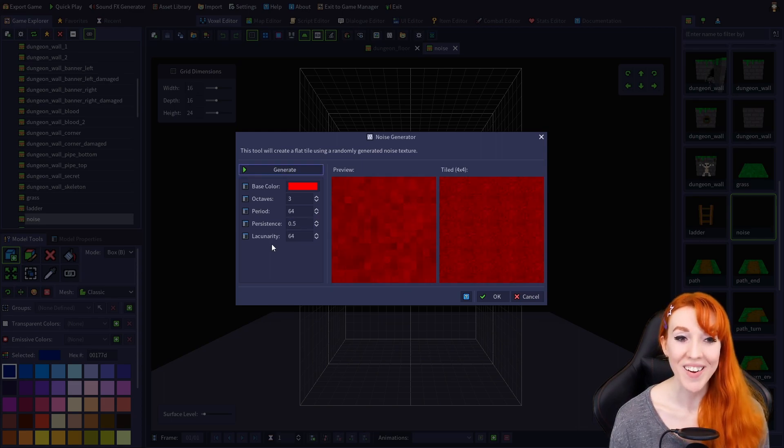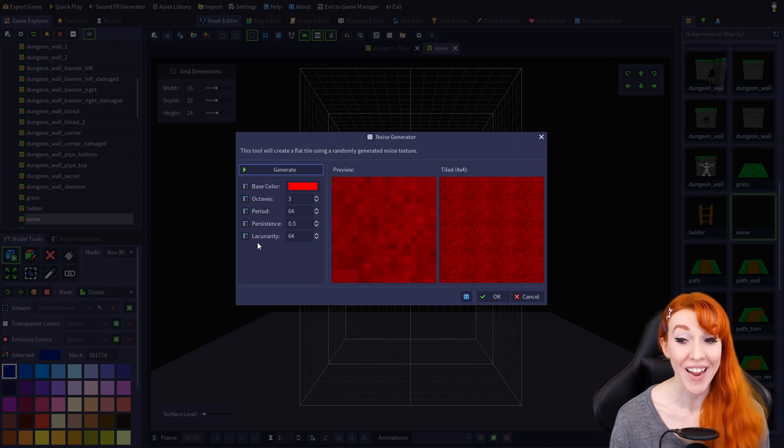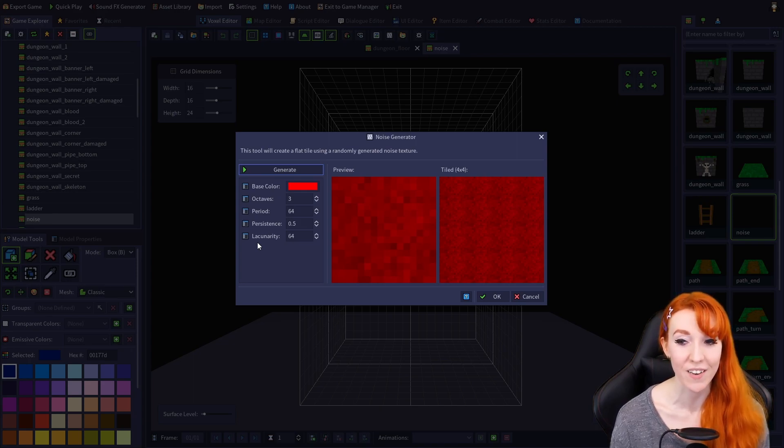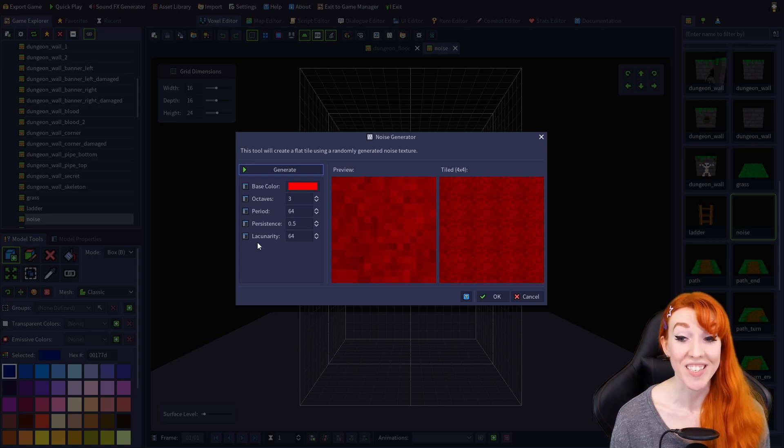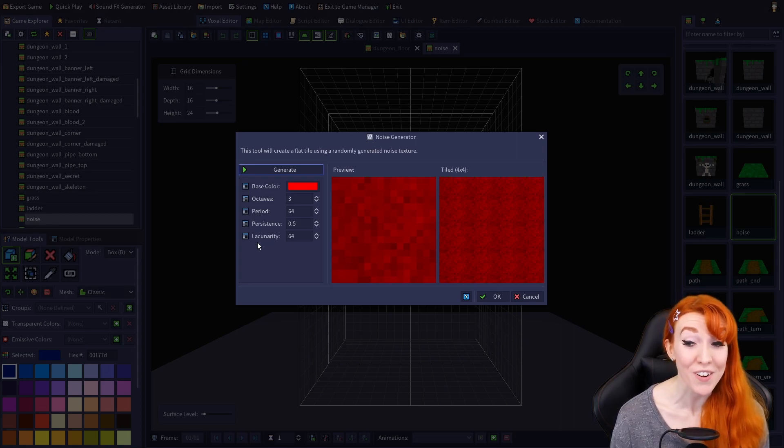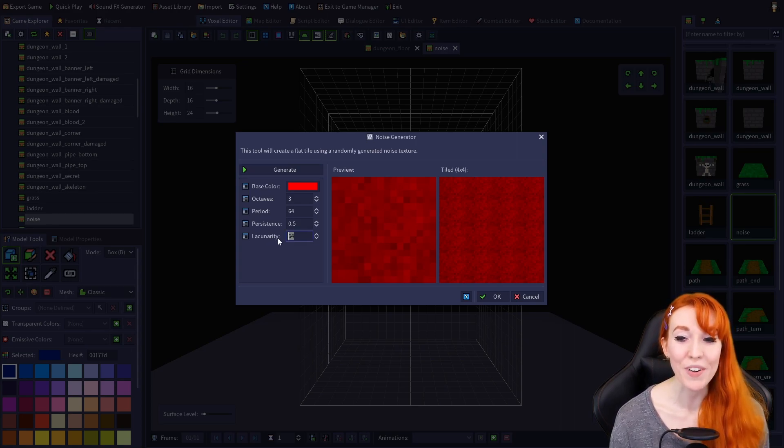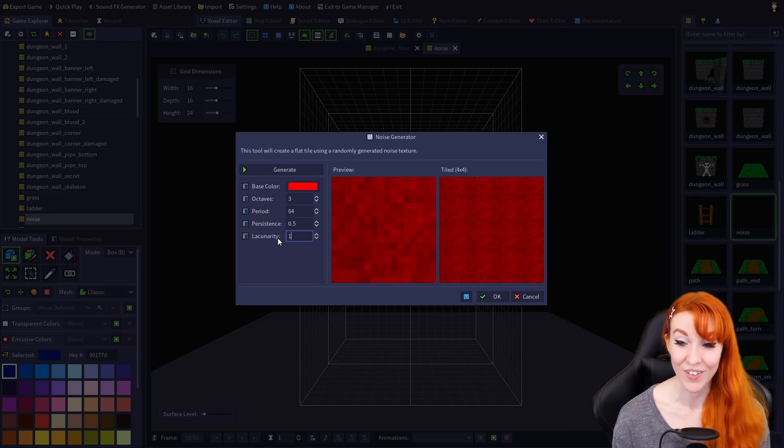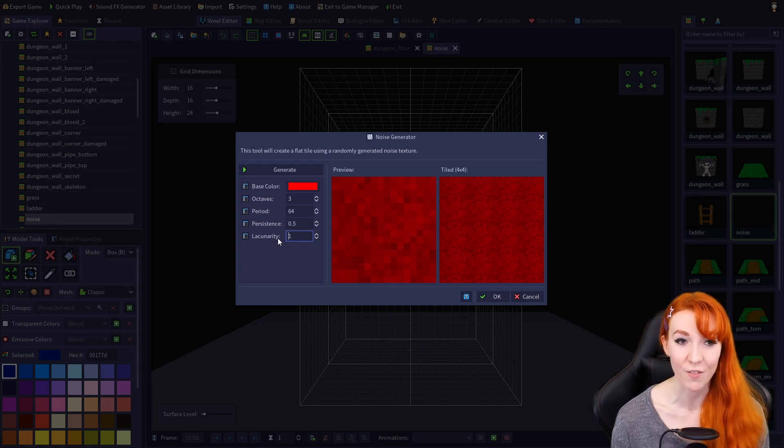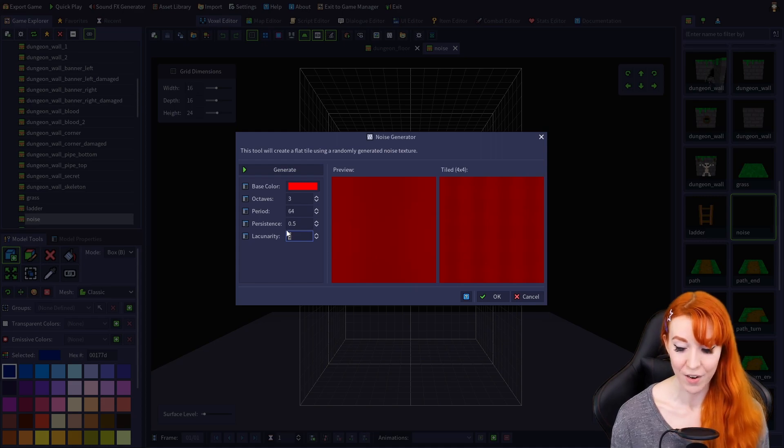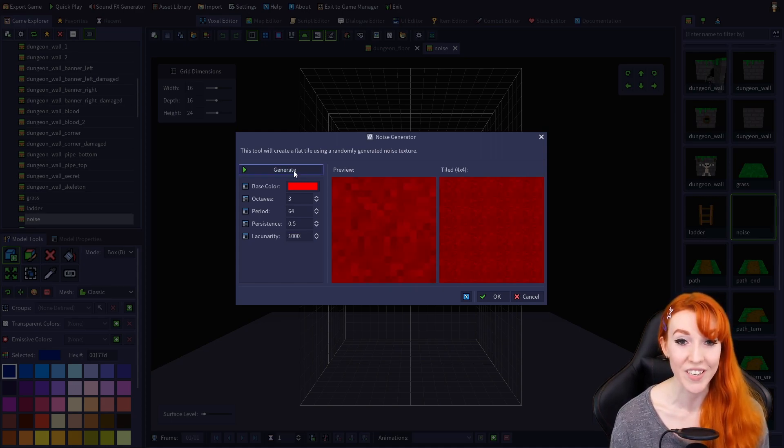Finally, we have Lacunarity, which can be set from 1 to 1000. This value changes how much the period affects the octave value. Lower numbers result in a more subtle variation, while higher numbers result in a noisier texture.